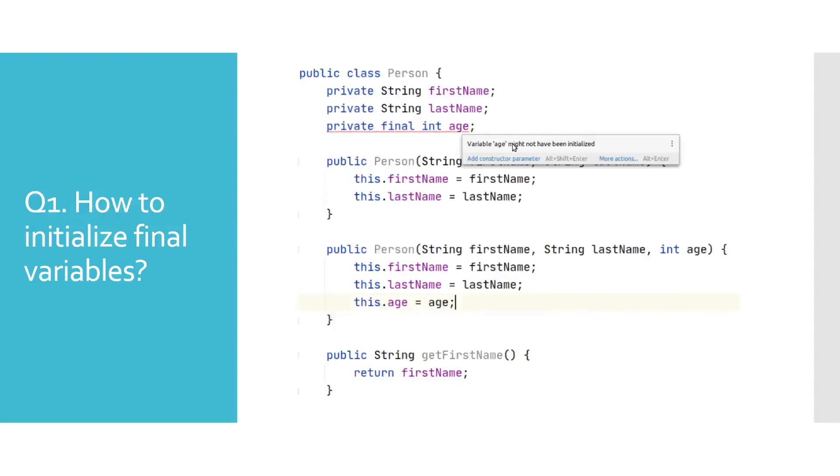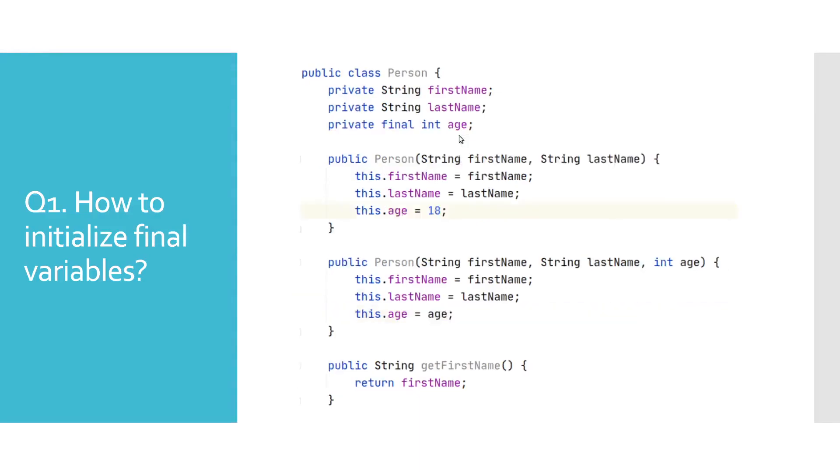Second option is to define the value in constructors, but bear in mind that if we have multiple constructors, we need to define it in each of them. This example demonstrates where we only define the final variable in one of them, and as you can see, we are getting a compile error. Here, we define it in both of them, and there are no errors reported.